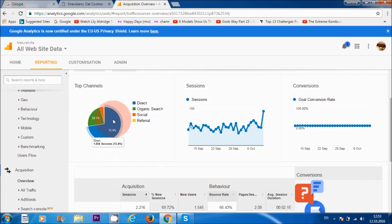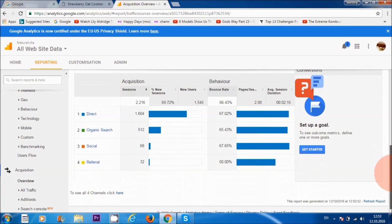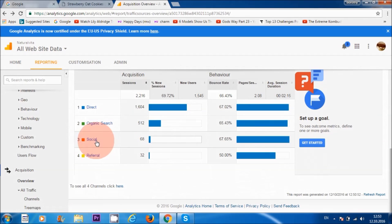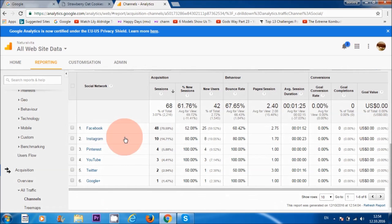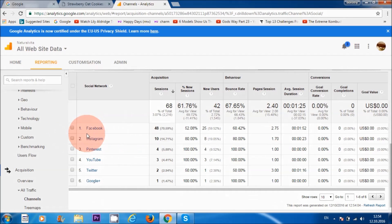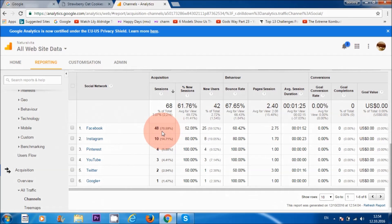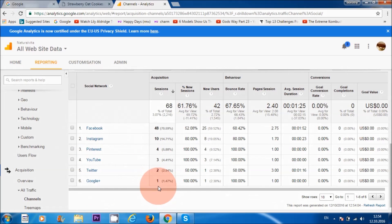It's pretty good to know where they're coming from. If we scroll down and look more closely at the 'social' section, you can see exactly which platforms people are coming from. Facebook is the top social media platform with about 48 people coming through. Instagram is second, then Pinterest, then my YouTube channel, then Twitter, and then Google Plus.